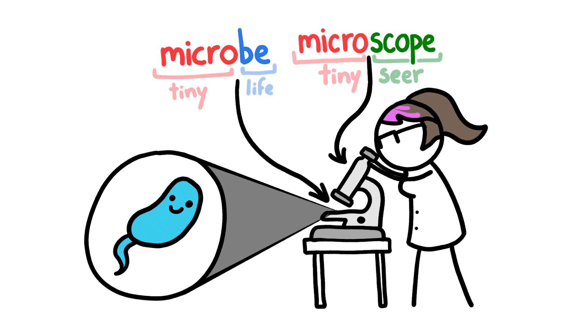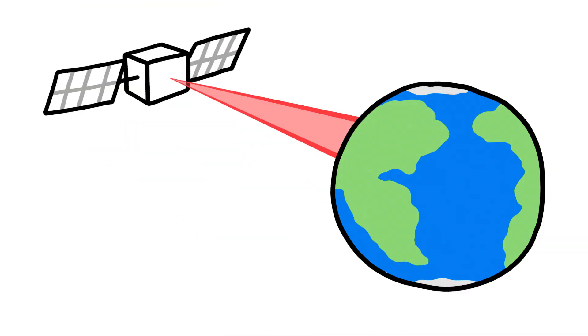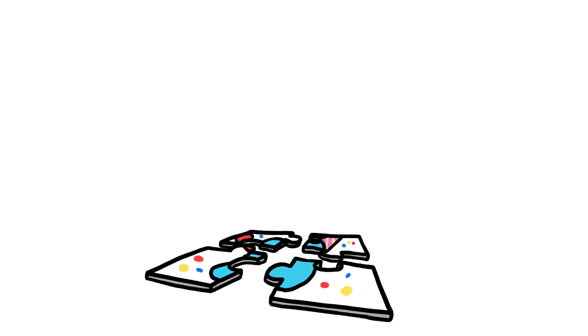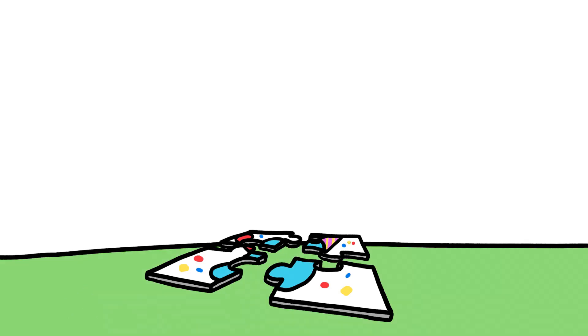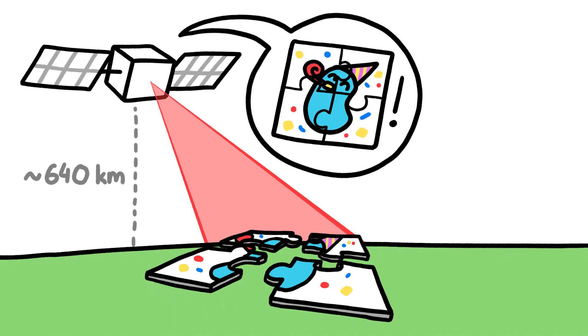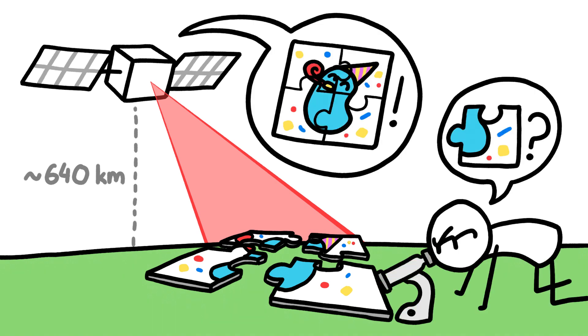Except, it's sometimes more useful to observe microbes from space. Well, at least observe their effects. That's because the impacts these tiny lifeforms have on our planet can be so huge that they're visible from satellites over 400 miles away. And that broader perspective can give us more useful information than we could ever hope to get by just using microscopes.